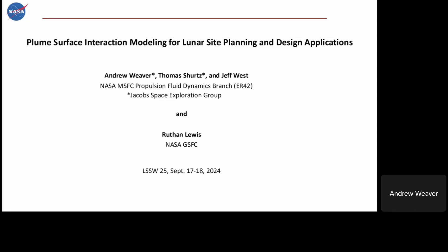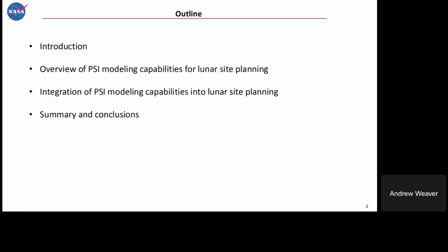Good morning everyone. My name is Andrew Weaver with the JACO Space Exploration Group at NASA Marshall. I'll be talking about plume-surface interaction modeling for lunar site planning and design applications.